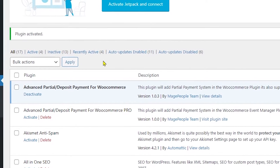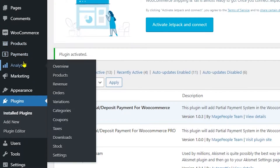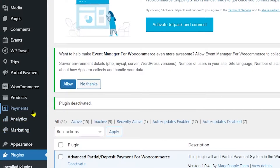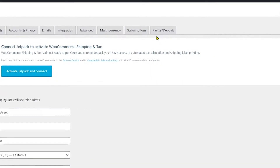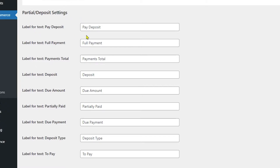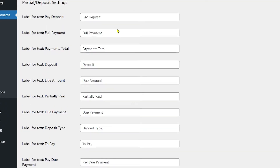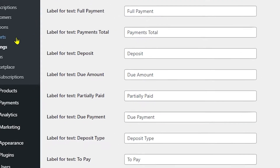Now let's discuss some of the other features available after activating this plugin. You can see the WooCommerce tab and the Products tab. Heading to WooCommerce Settings, you'll see the Partial and Deposit tab. These are free features — you have Partial Deposit Settings with language options that let you translate particular fields to your required language. For example, you can change 'Pay Deposit' to any text you like. Below that are labels for full payment, payment total, deposit, and so on.